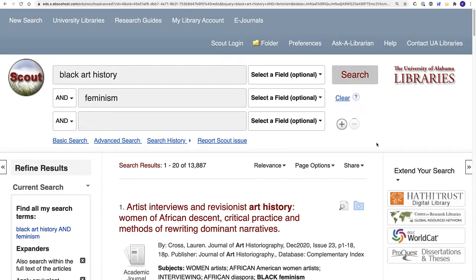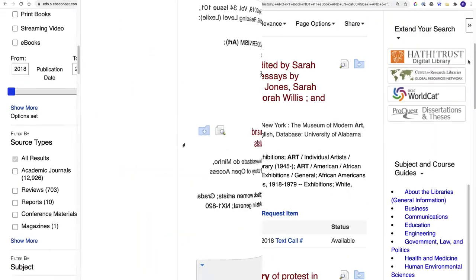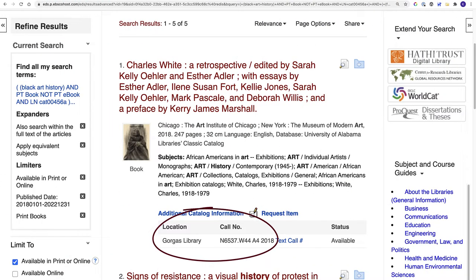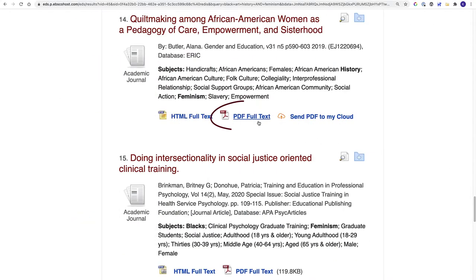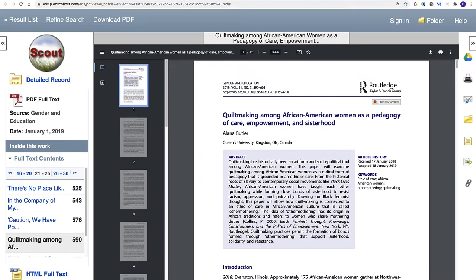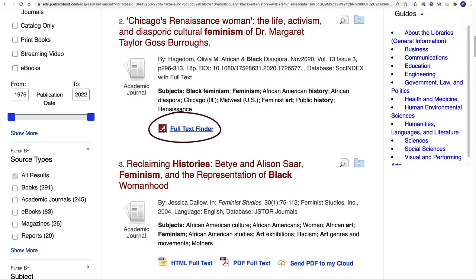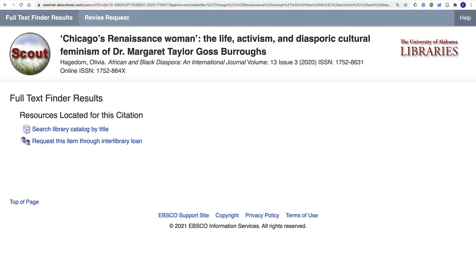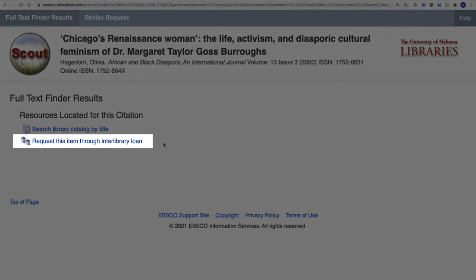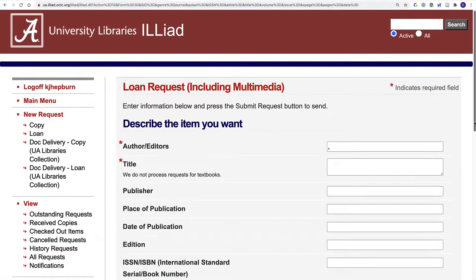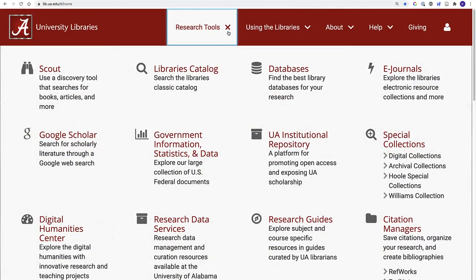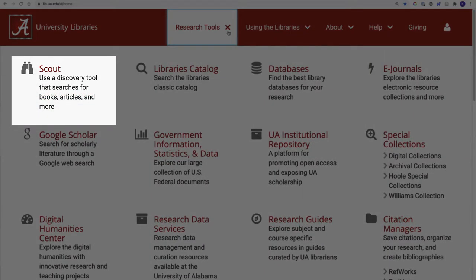Here's how to access items in the search results. Use the location and call number to find a book on the shelf in one of our branches. This result here links directly to the PDF full text. Some results have a full text finder link — click this to see if we have a digital copy available. If not, just make a quick interlibrary loan request to receive a PDF. As the all-in-one search tool for UA libraries, Scout is a great place to begin exploring a topic and discovering what's available.